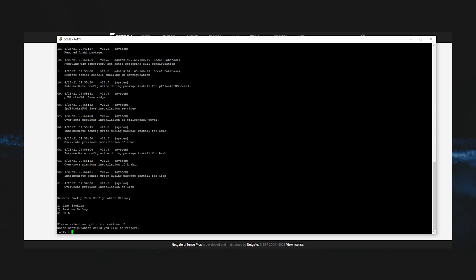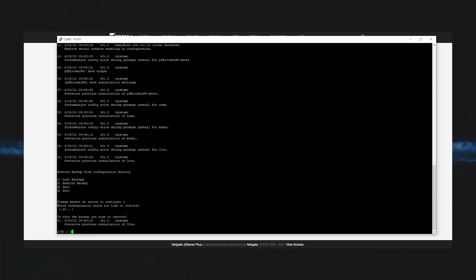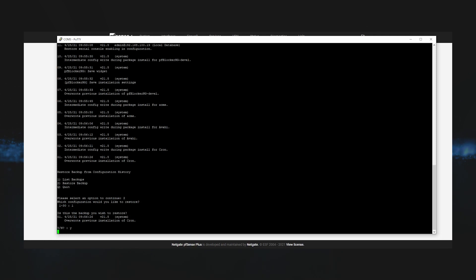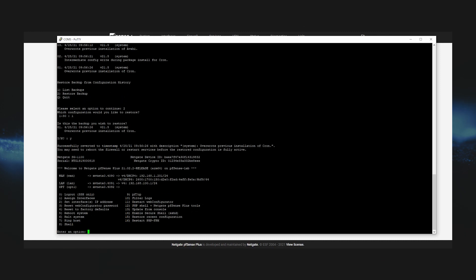Select yes to confirm and then it will load that restore point. Once that restore point has been loaded, we'll go back to the console menu and simply reboot the firewall to load the restore point that we've chosen.